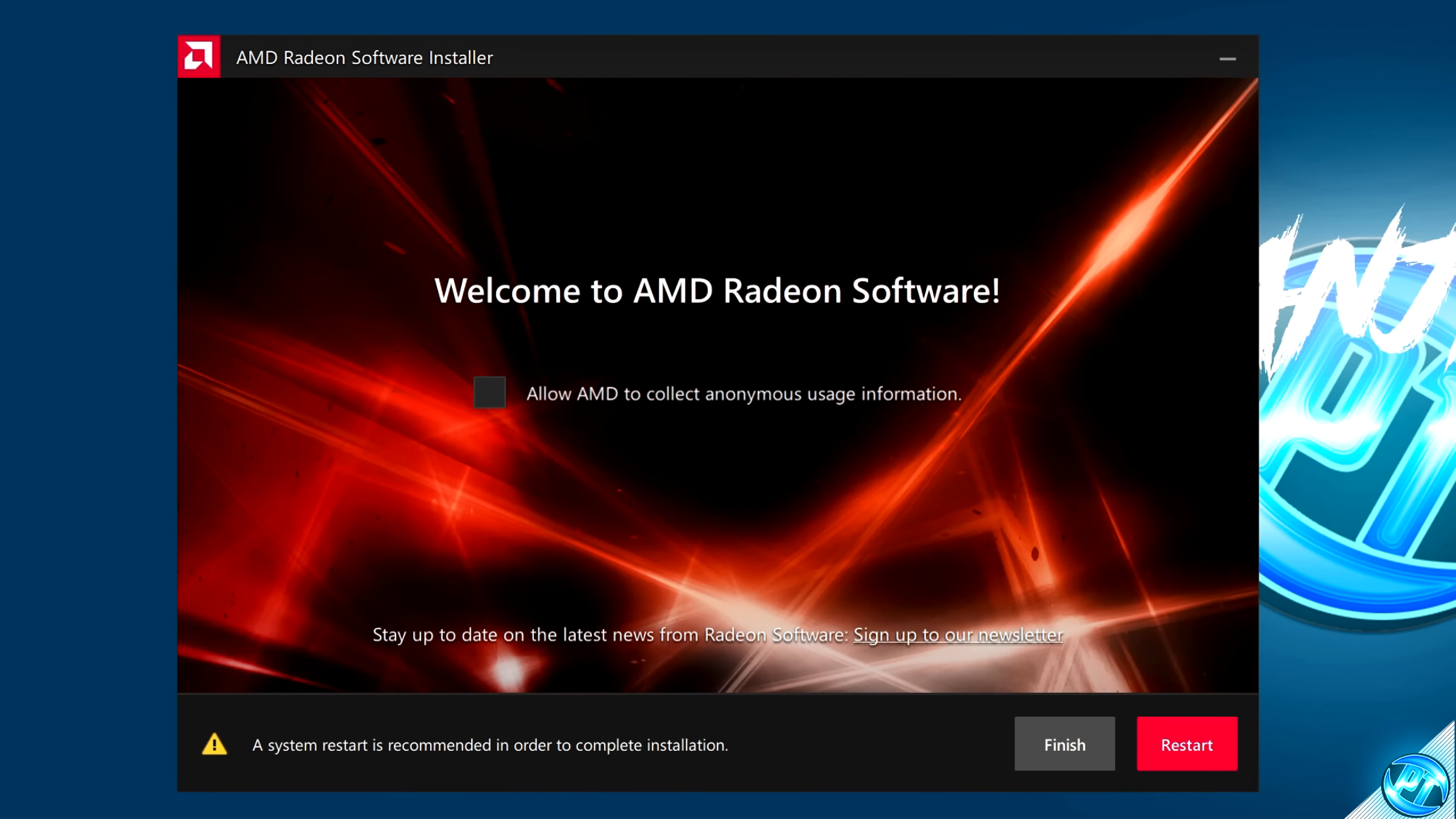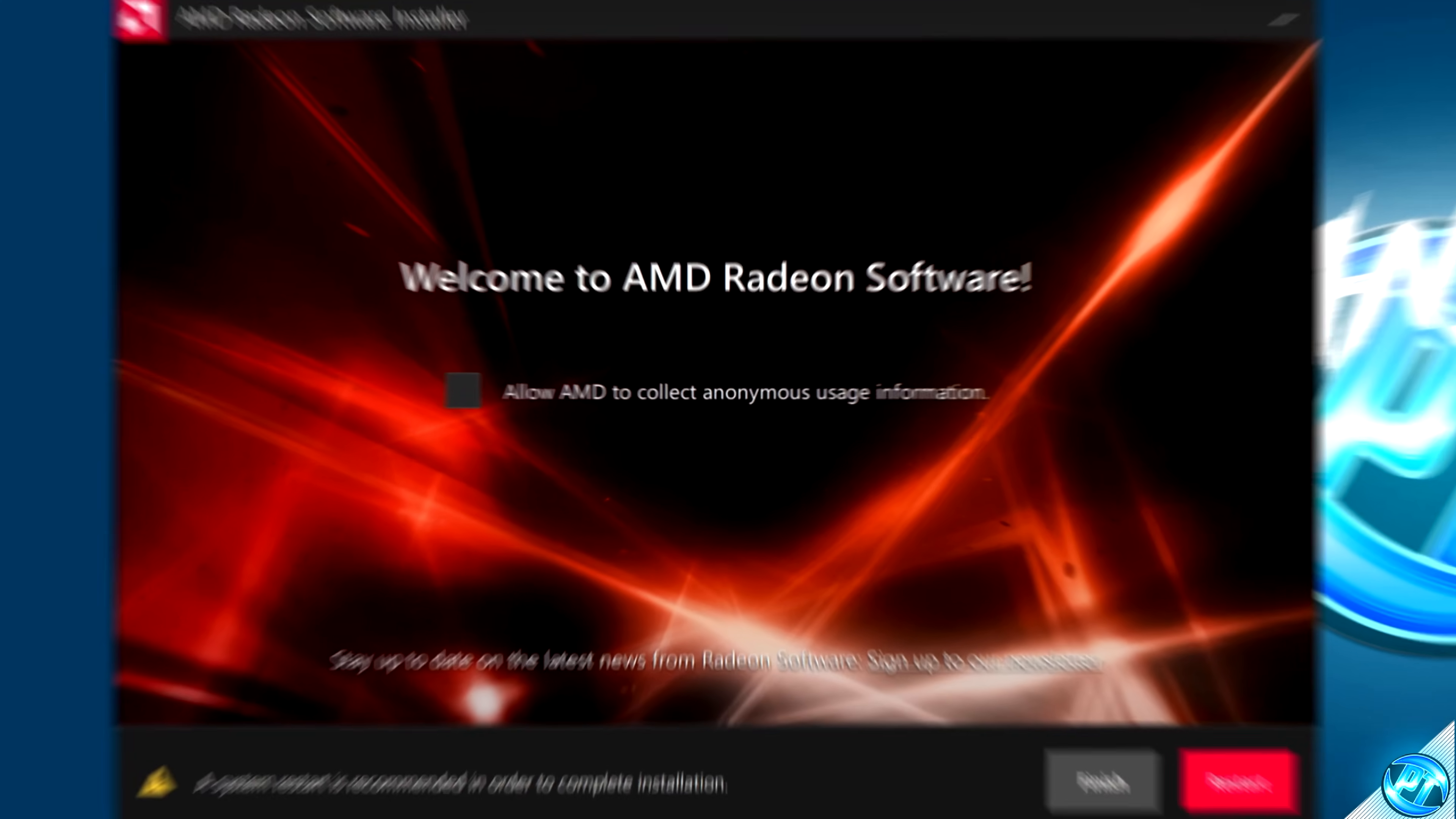Once the driver has finished installing, you'll then be prompted to do a quick system restart just to make sure that everything can boot up correctly and you'll then 100% be running on the latest driver.